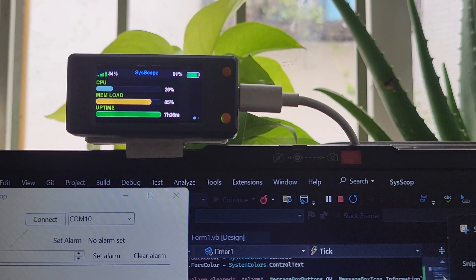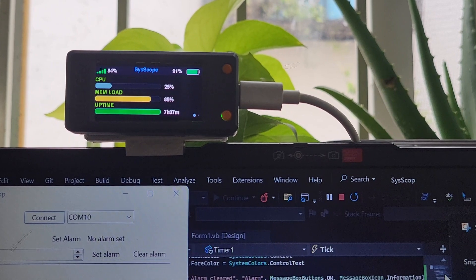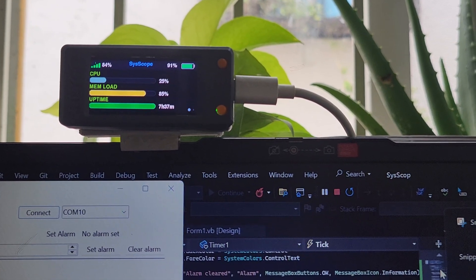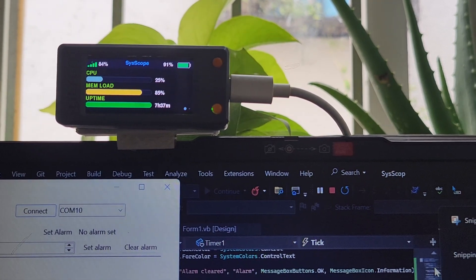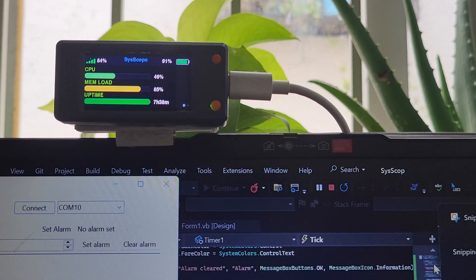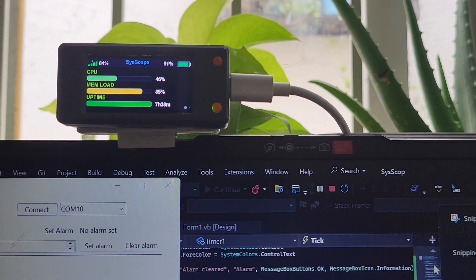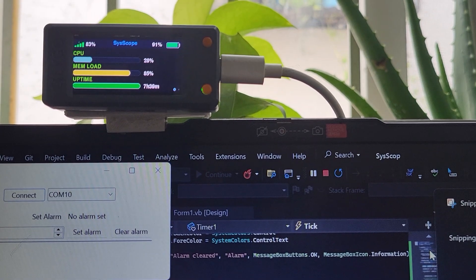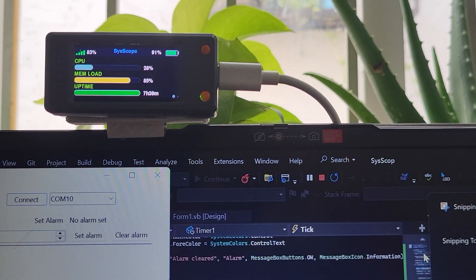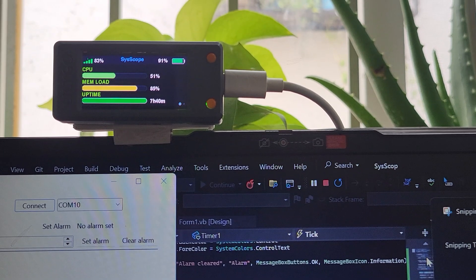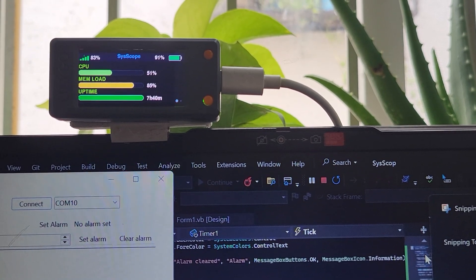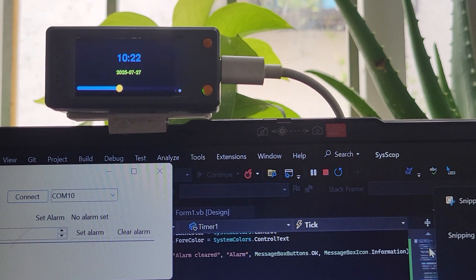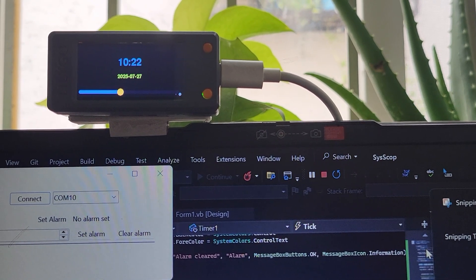In conclusion, this project combines the simplicity of Visual Basic with the power of Arduino hardware to create a real-time system monitor. It's an excellent example of how software and hardware can work together to create useful, user-friendly solutions for everyday computing problems. Whether you are a student, a tech enthusiast, or a professional, this project demonstrates the basics of serial communication, system monitoring, and embedded display development in a simple and effective way.